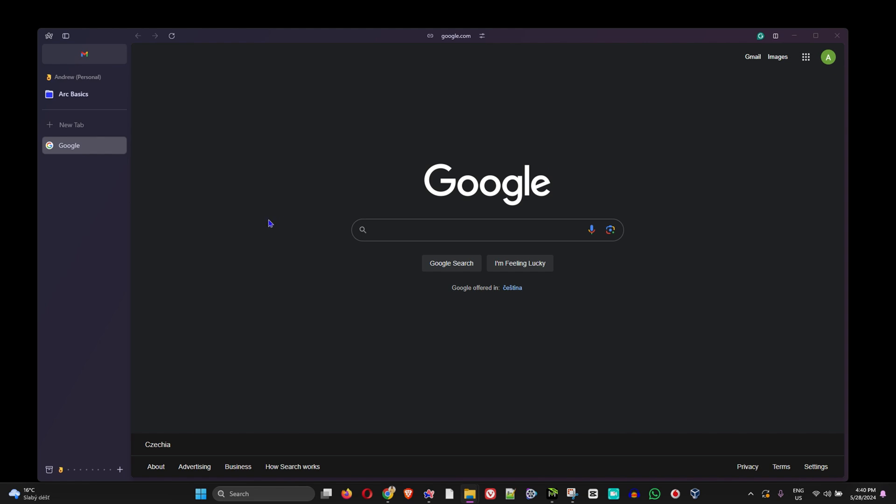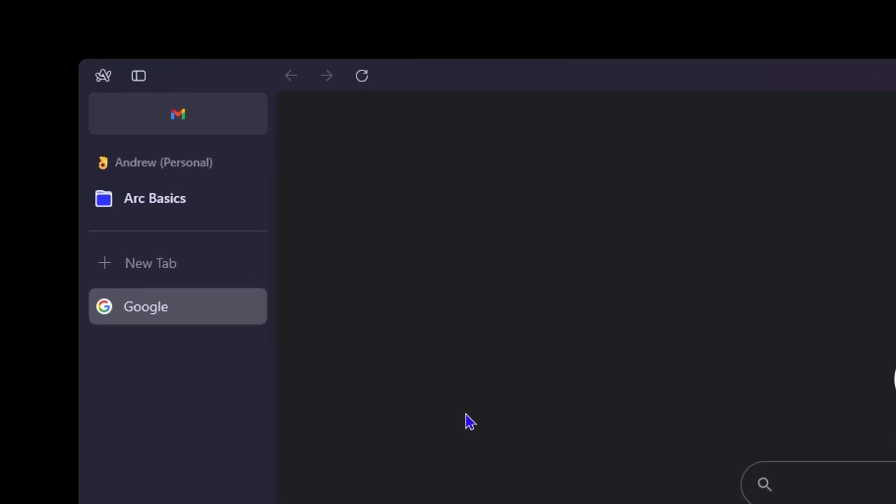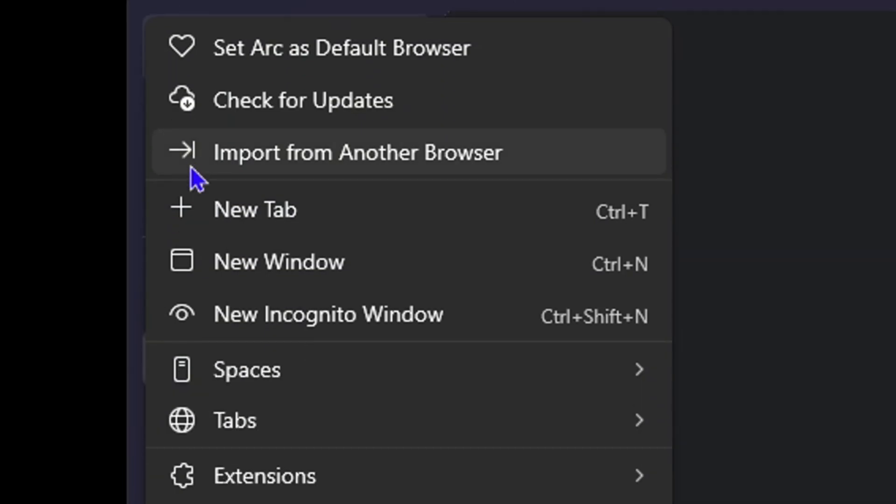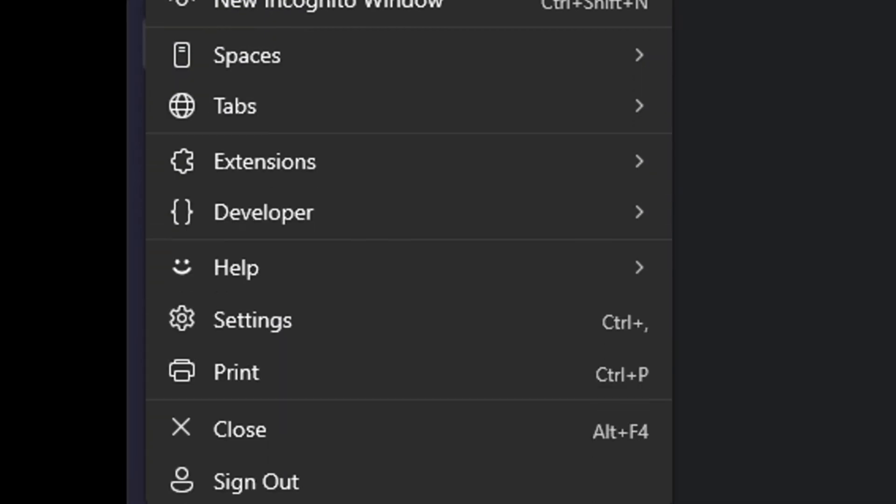Once you're inside the Arc browser, on the uppermost left hand side, there's this little Arc logo, this A. So you want to click on it for settings and then you want to go down to where you have a settings icon. So you want to click on that.